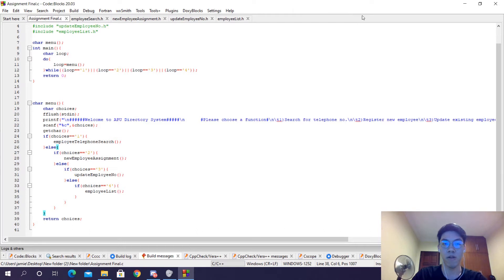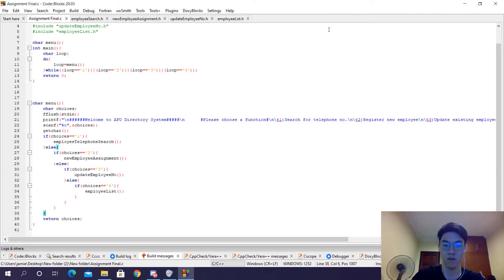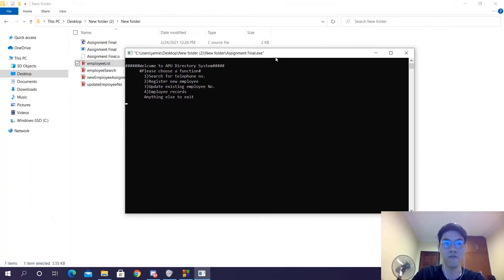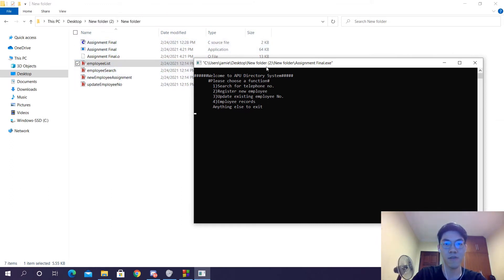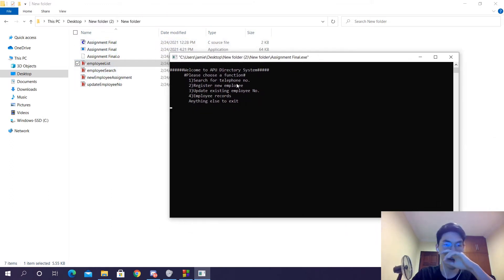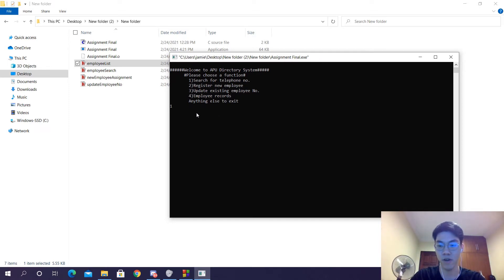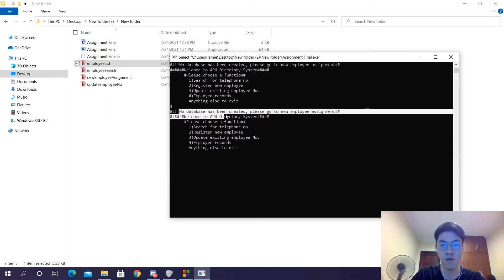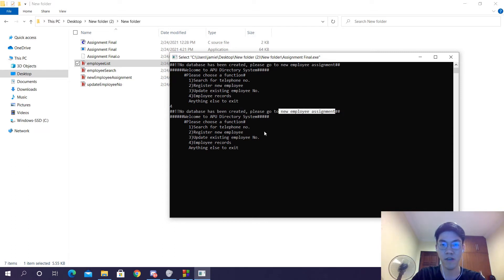So let's run the program one time and look at the functions. As you can see, in the folder there are no existing text files, meaning this is the first time we're running the program. So as you can see, if we decide to do anything like search, update, or employee records, it won't let us do that as this is the first time we're running the program. Instead it will tell us no database has been created.